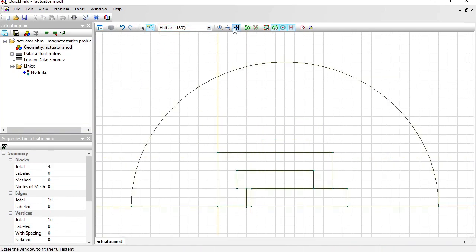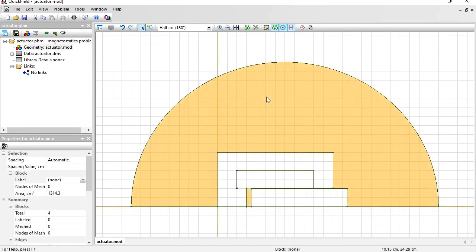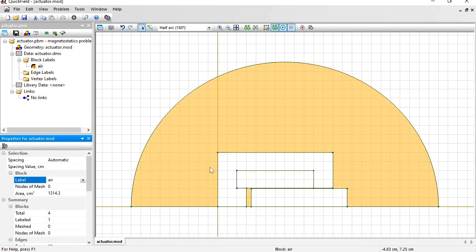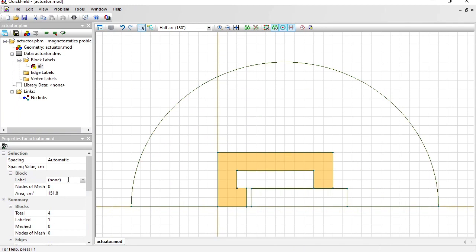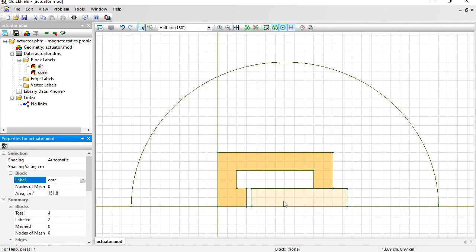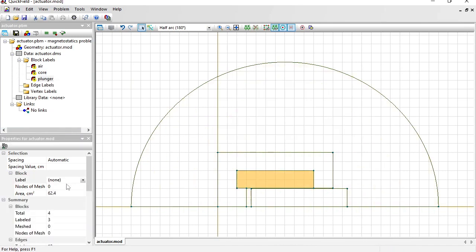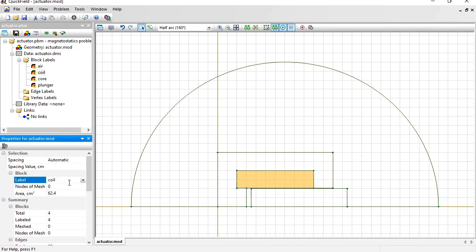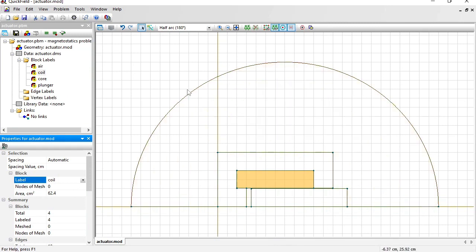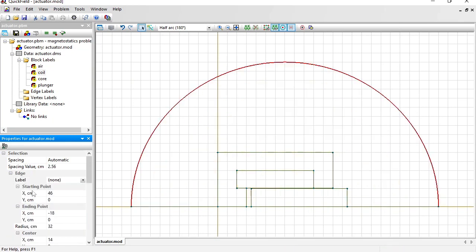Now let's assign labels. Through labels you can explain the geometric objects meaning and provide material properties. Switch to select objects mode. Click an object to select and type in the label name. This is air. This is a core. This is a plunger. This is a coil. And I should assign labels to the boundaries. Quickfield automatically assigns proper boundary condition on the axis of rotation, so I have only to assign label to the arc: external.